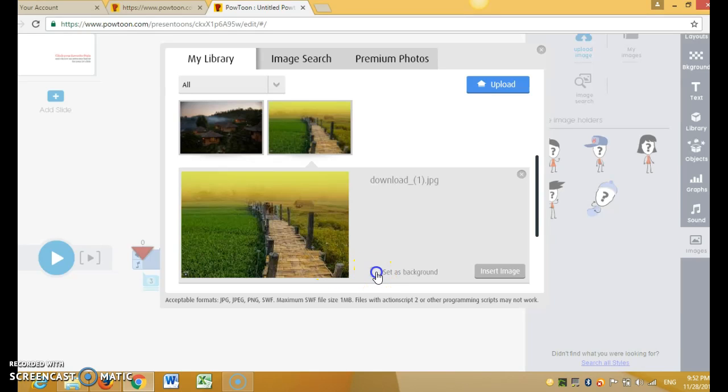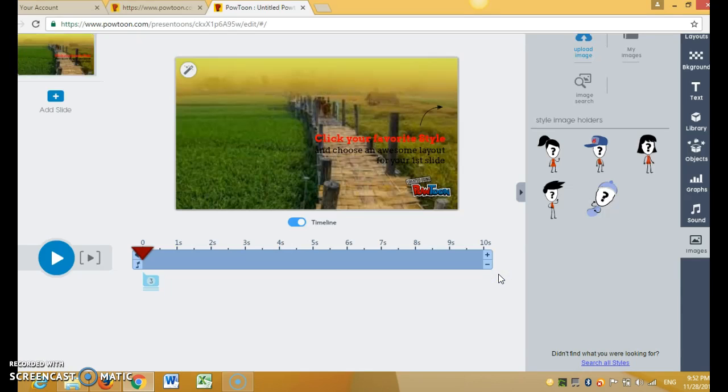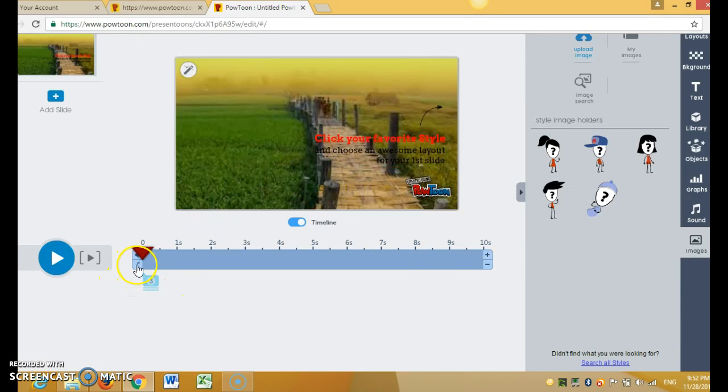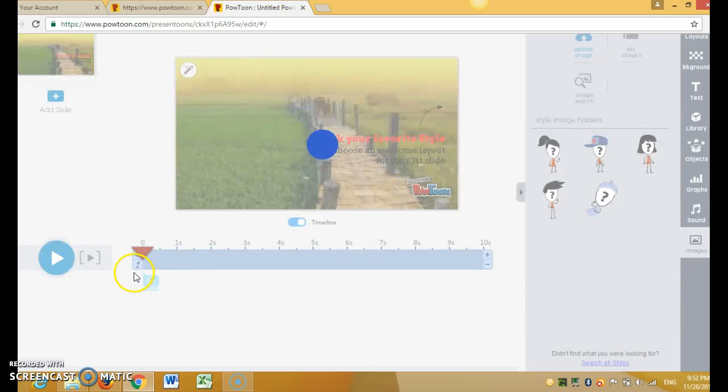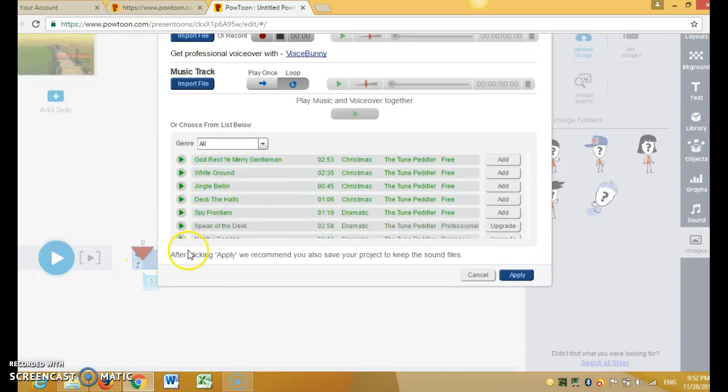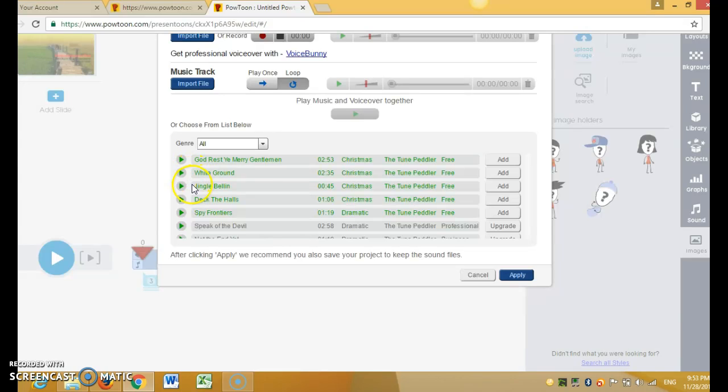And then click insert. If you want the music, just go to the music and you can choose any music that you want. For example, I in here there are many options.